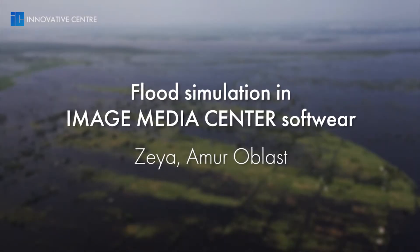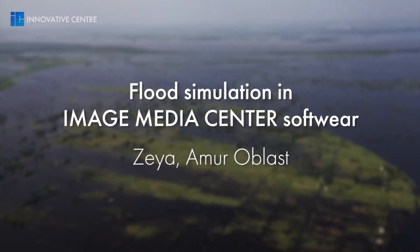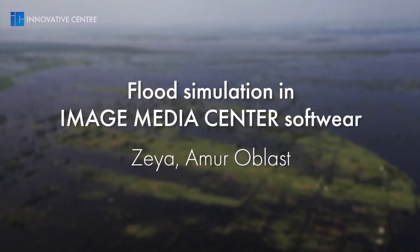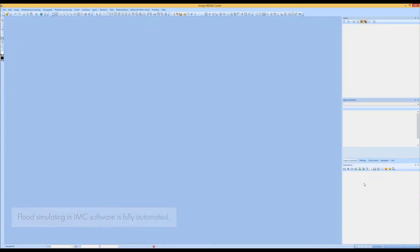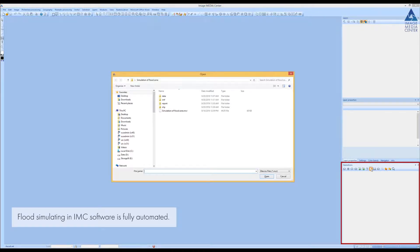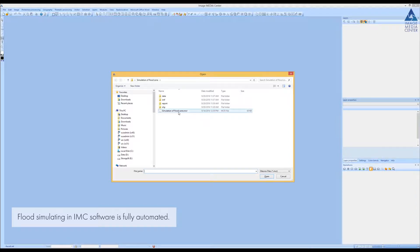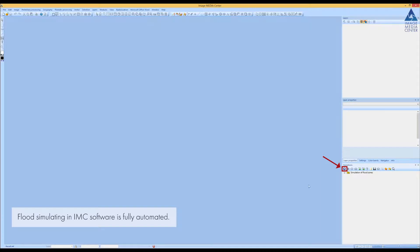Flood simulation in Image Media Center software. The flood simulation algorithm in AMC software is performed automatically without operator's involvement. In order to run the algorithm, load the file which contains the user operations sequence to the Operations panel and press the Start button.